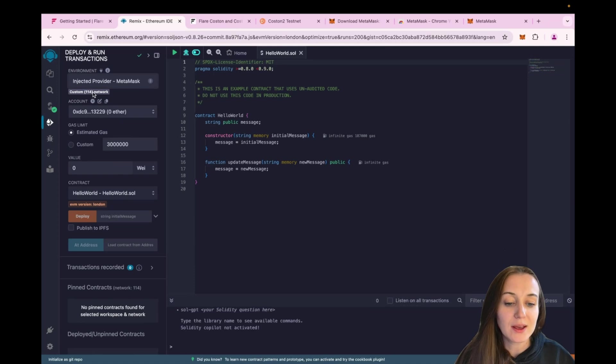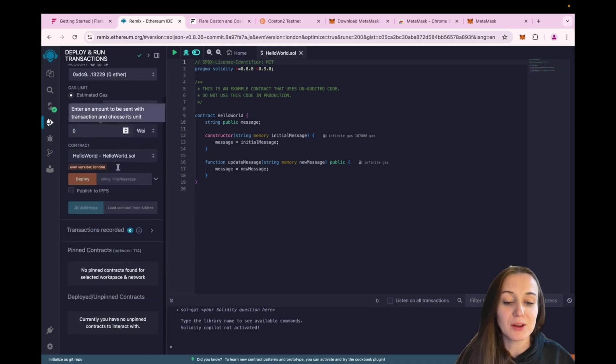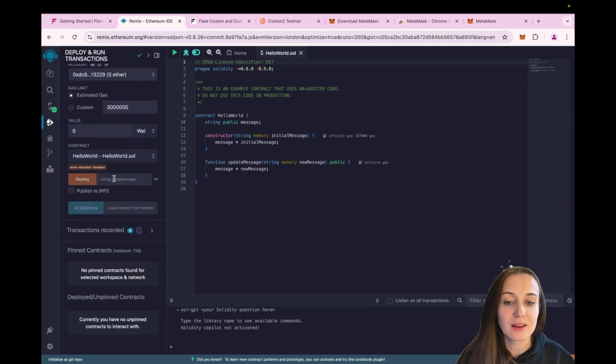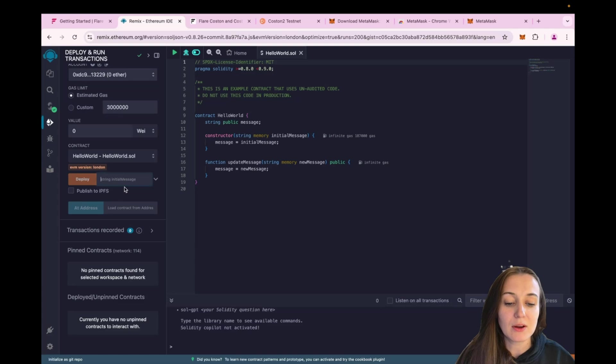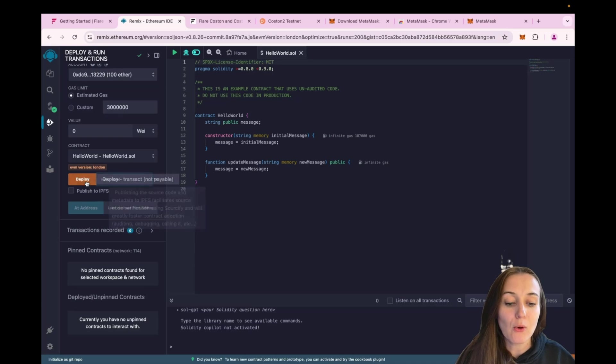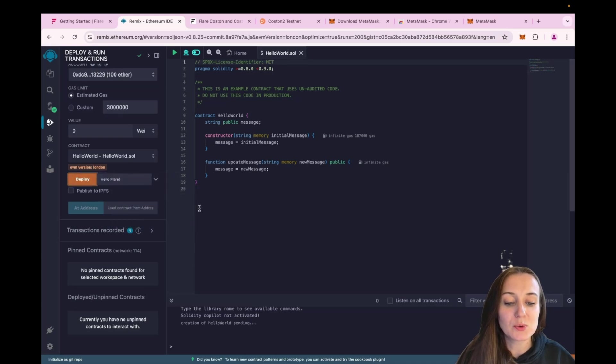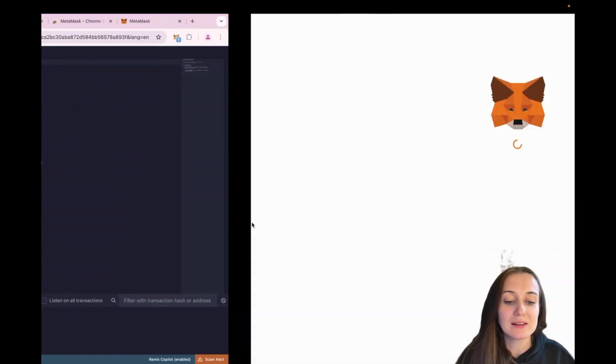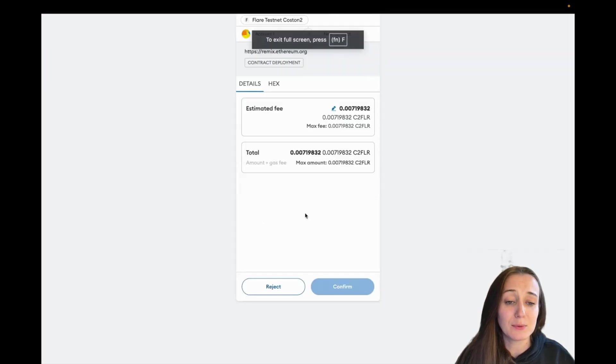Now we can get to the actual deployment of the contract. And this contract needs an initial message when deploying it. So we can just save something like Hello Flare and then click on Deploy. This is going to open a window in Metamask, which will ask us to pay some gas fees, which are extremely small.